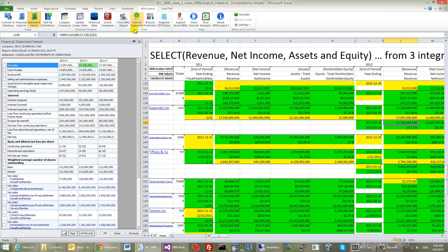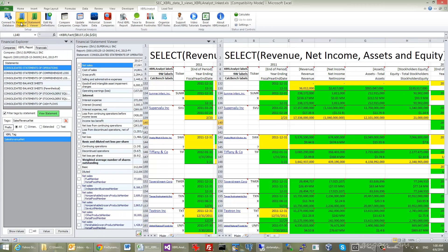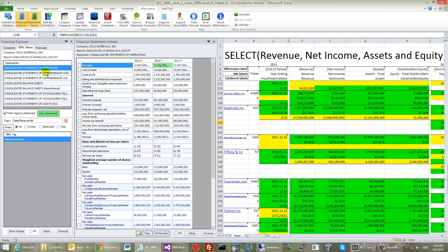It will open the financial statement of that company and will highlight the value in the financial statement. You can also activate Financial Explorer where you will see all financial statements for the selected company.